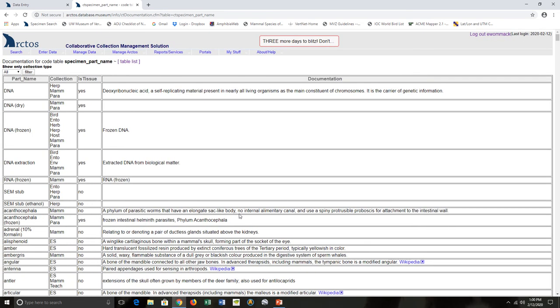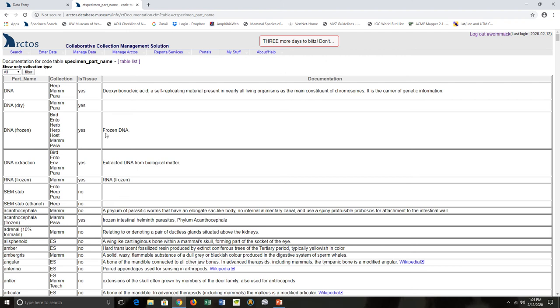All right, we're back at the code table. OK, so orient yourself around the code table. Take a look at what we've got. We've got the part name, and this is the controlled vocabulary. So if you're doing something like bulk loading, this is really important. You want to make sure that you're spelling your part name correctly; otherwise, the bulk loader may tell you there's a problem.